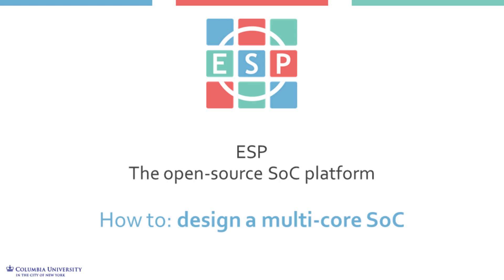Welcome to the ESP tutorial on how to design a multi-core SoC. We will show how to generate and test on FPGA a multi-core instance of ESP with four LEON3 processor cores.